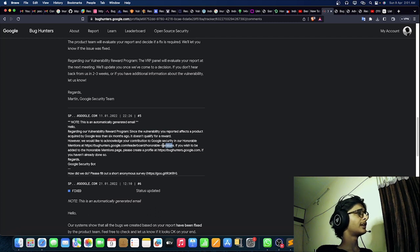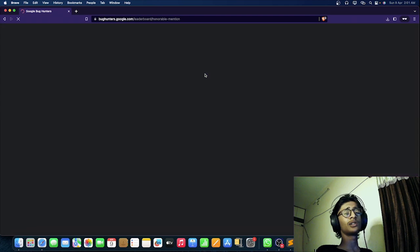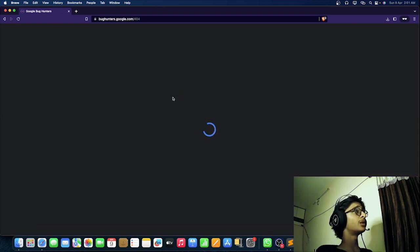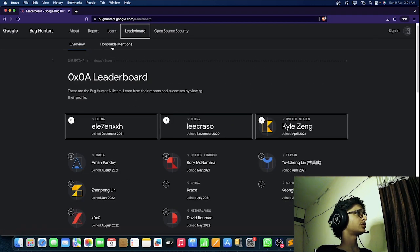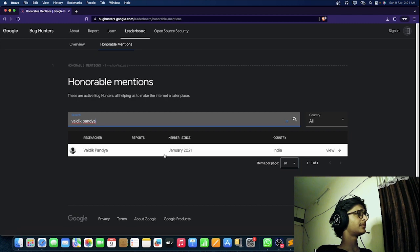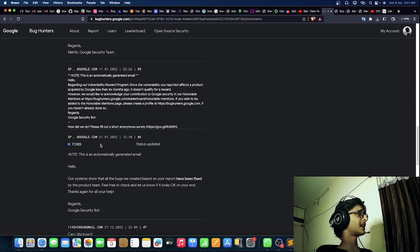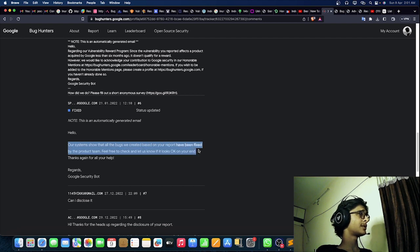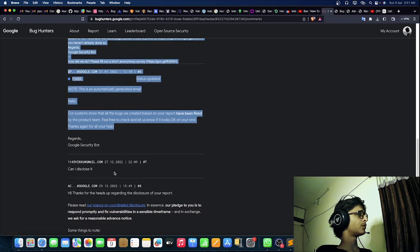They said it doesn't qualify for a reward, however they'd like to acknowledge my contribution in their honorable mentions. I was mentioned on the link — you can still find me on Google's honorable mention page. Let me check if I'm still findable — and yes, here I am: January 2021. After about 10 days, they sent an email saying all bugs based on the report have been fixed. Feel free to check them out — and that was it, fixed.